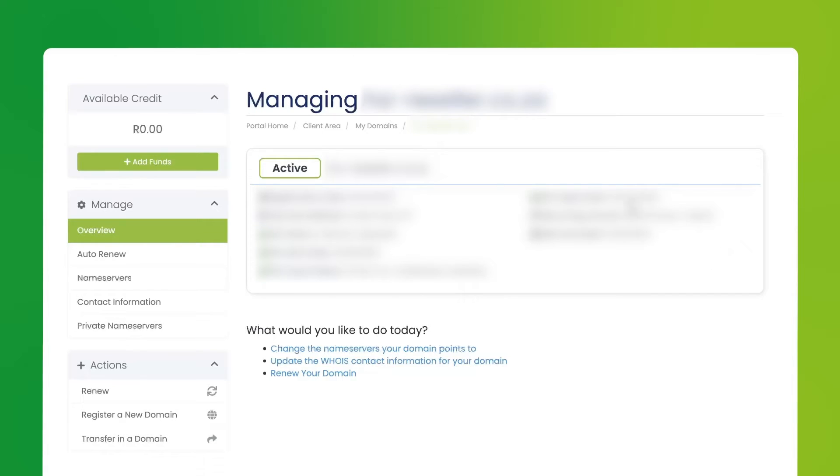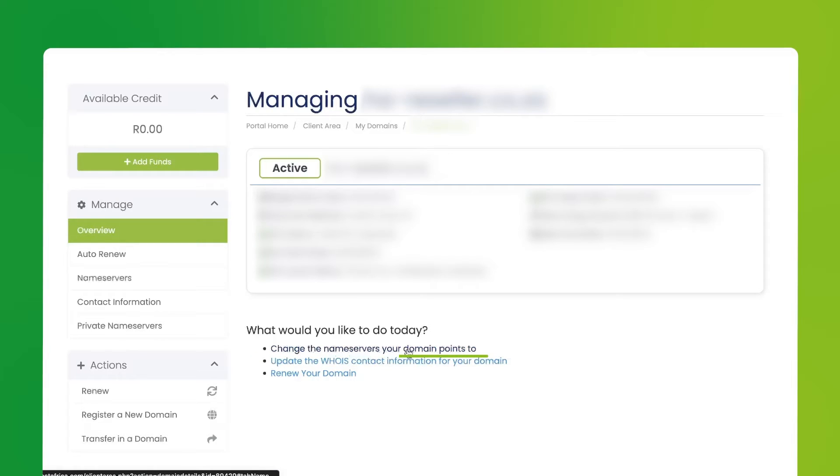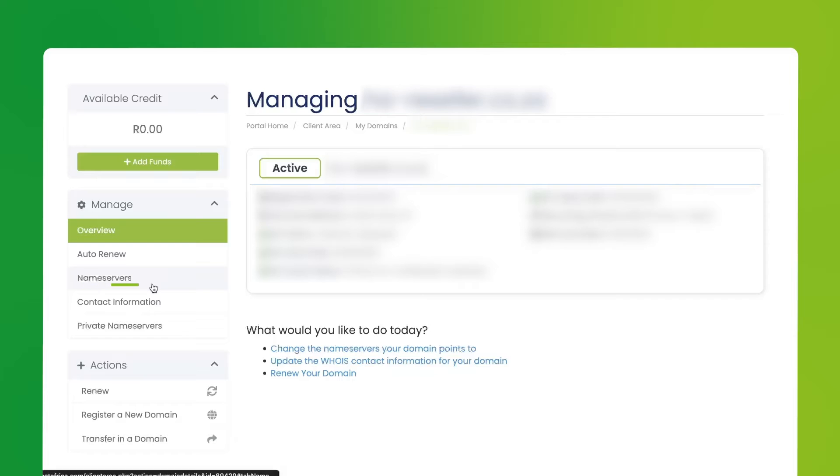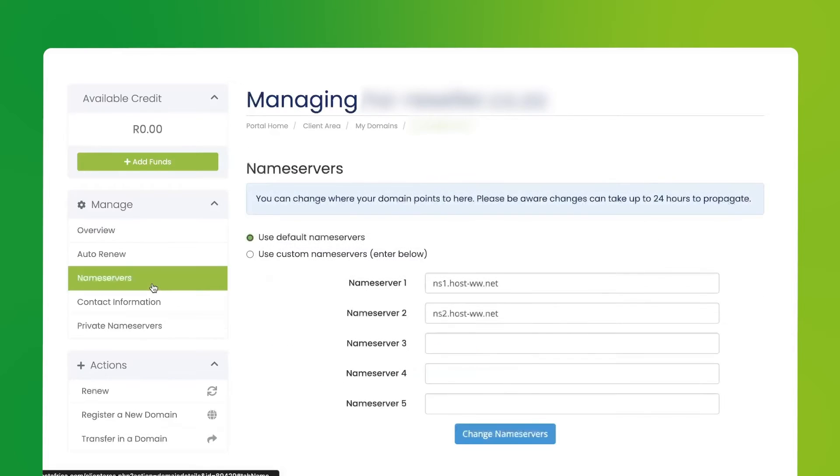Now you want to edit the domain servers. You can do this one of two ways. You can either come down to change the name servers your domain points to, or on the left-hand panel under manage, click on name servers.